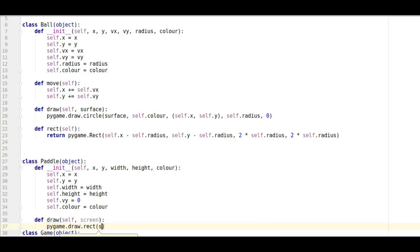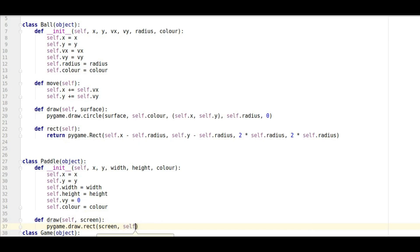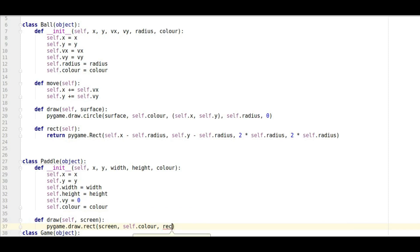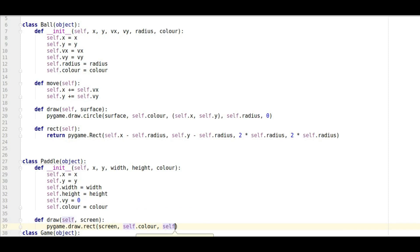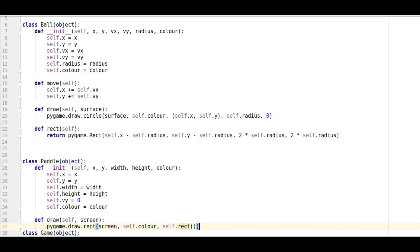Then it's going to draw it on the screen that we're going to send to it. We're going to give it a color which we've already sorted out at this point and then this bit here. So we want in there, we're going to give it the values of the rectangle which we're going to define shortly.